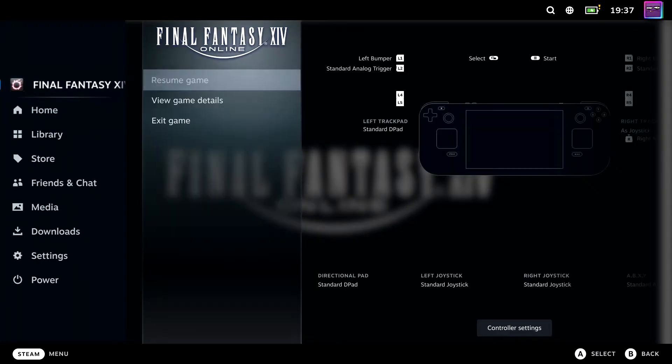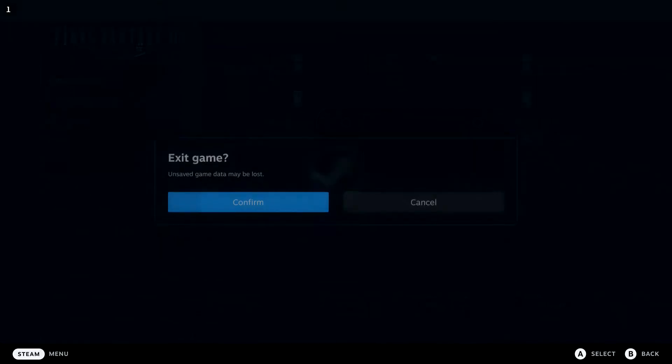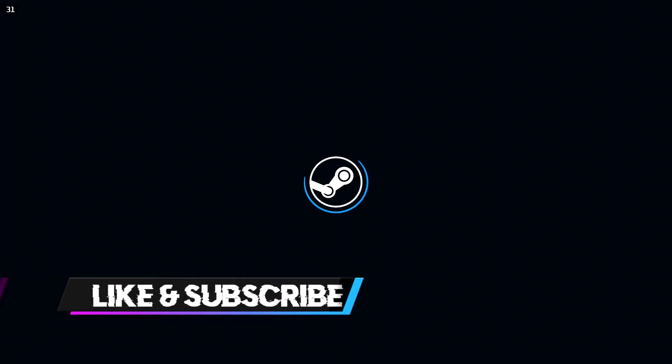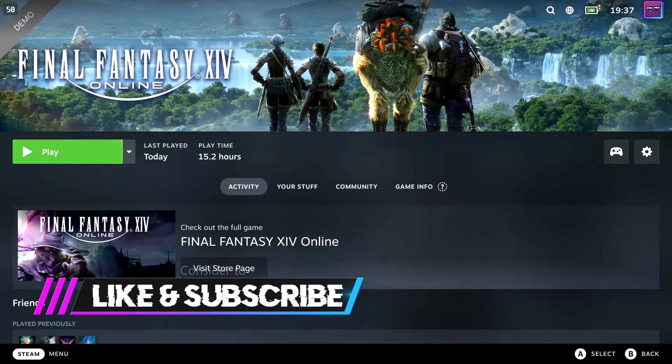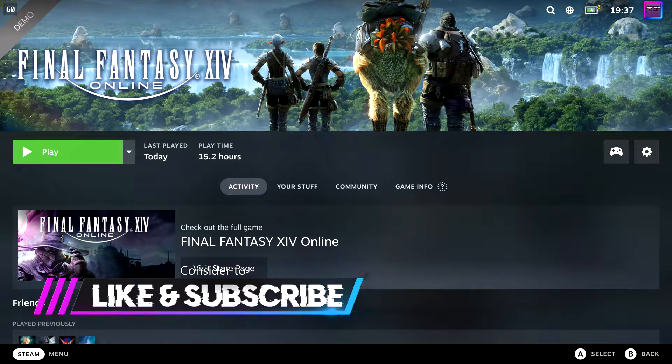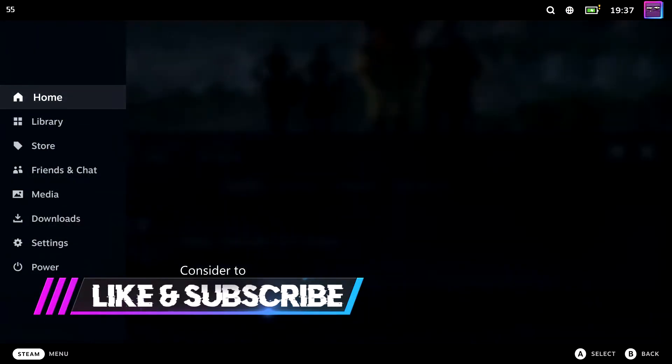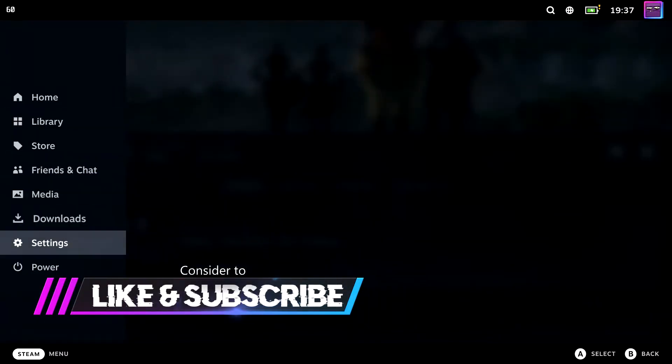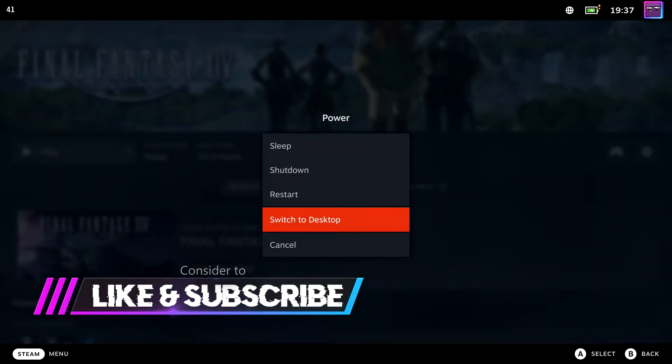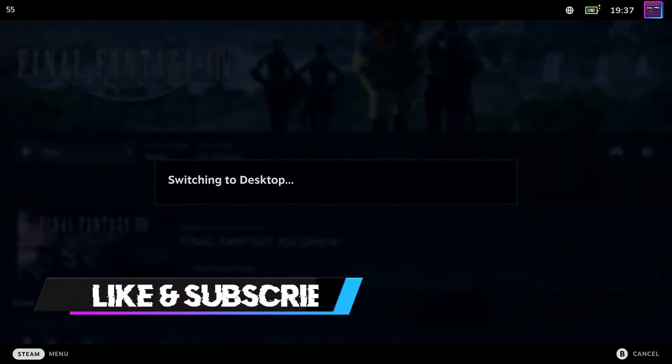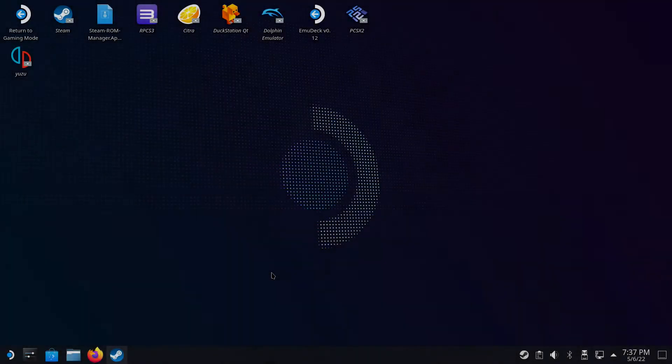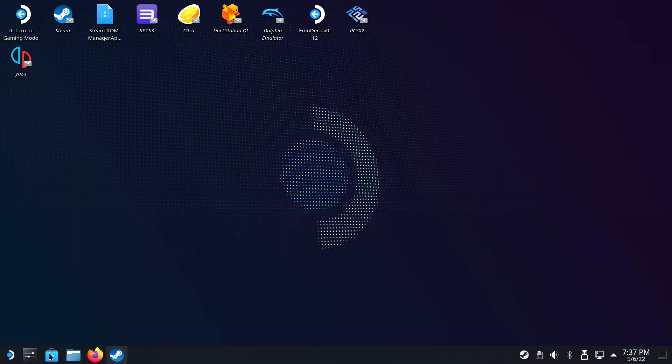Fortunately for both non-Steam and Steam versions, there is a fix. I will divide the guide into a section for the non-Steam version and another section for the Steam version, so click on the desired version in the description. Let's start with the non-Steam version.